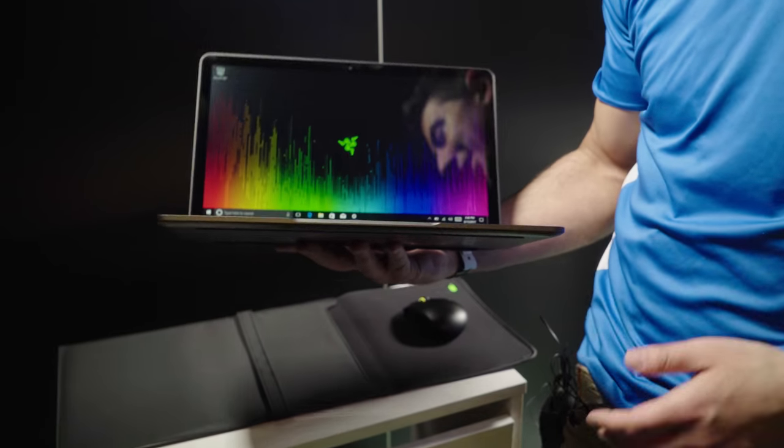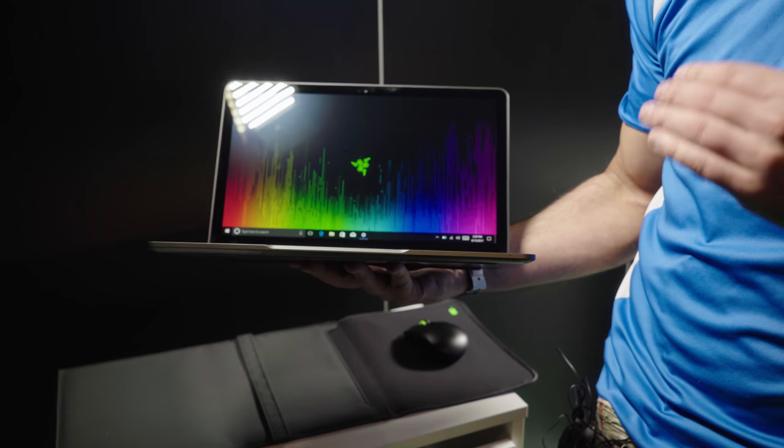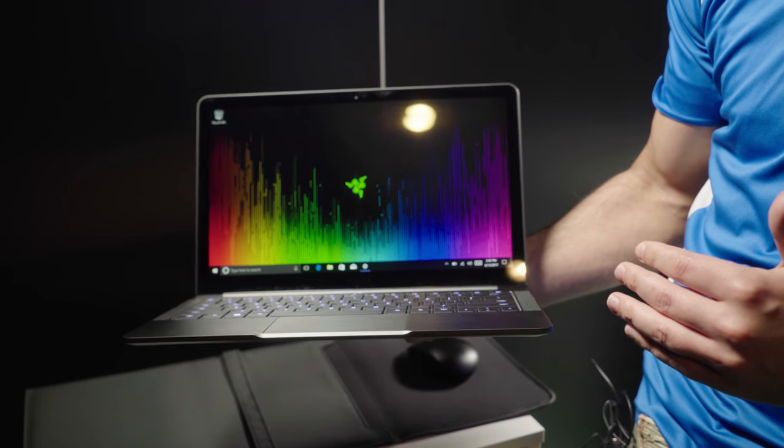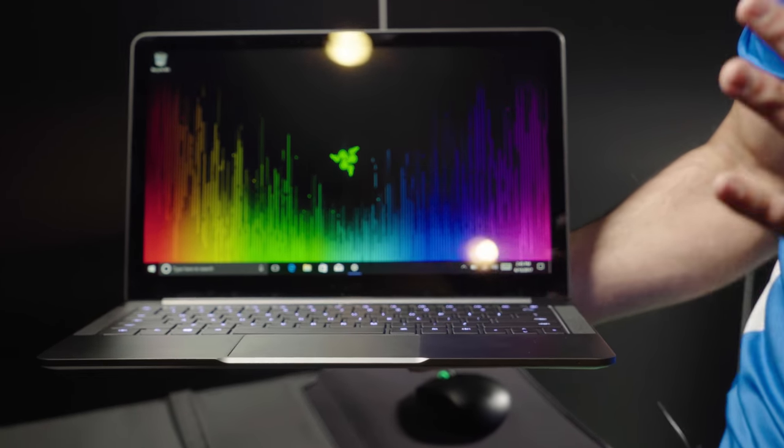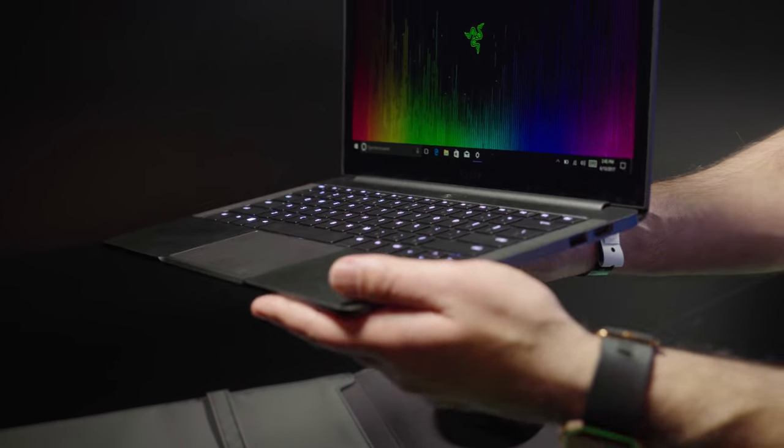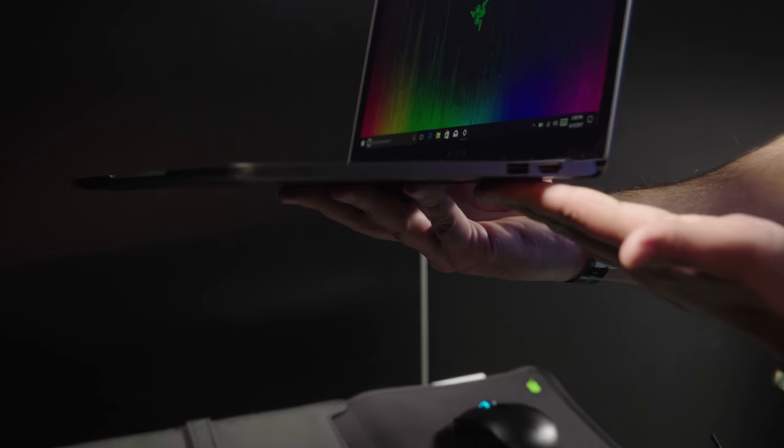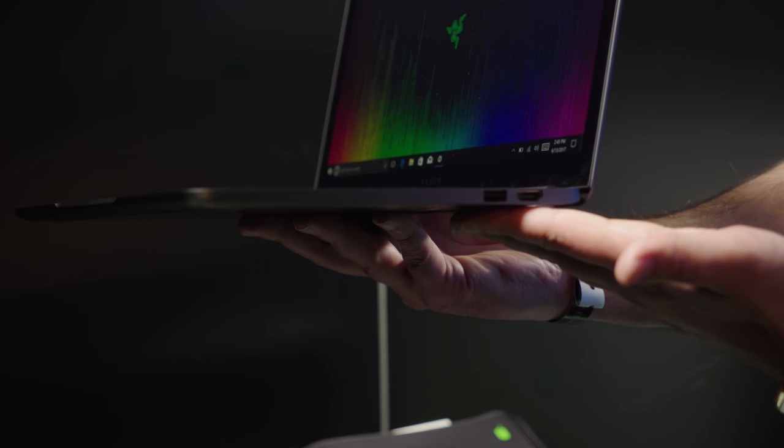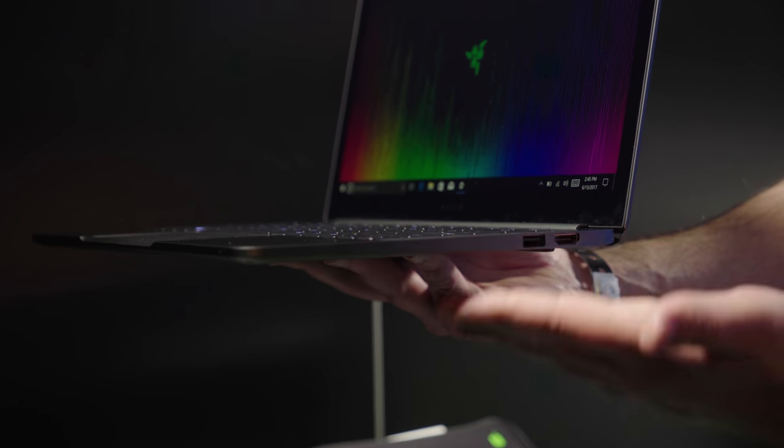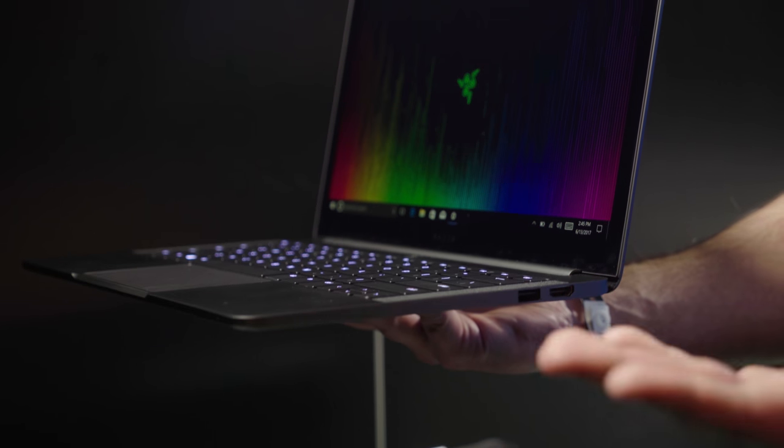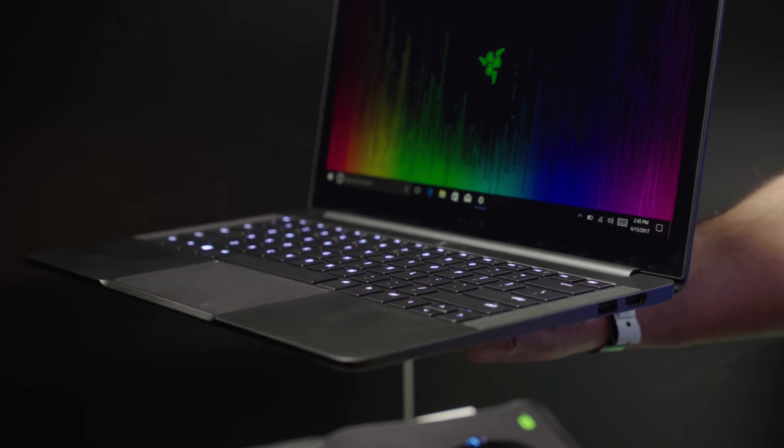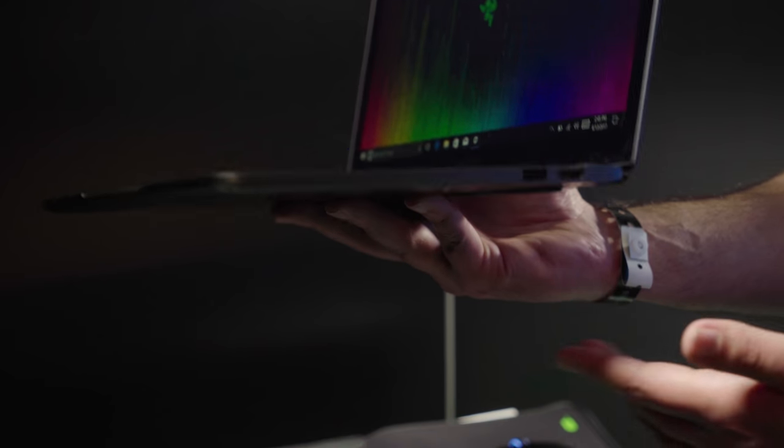For specifications, we're talking Core i7 7500U. It's a very good processor. That is dual core. Don't forget, the Stealth is one of the thinnest laptops out there, weighs less than three pounds. It's basically a MacBook made for Windows 10.